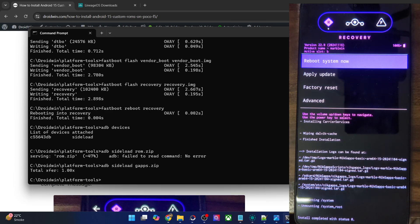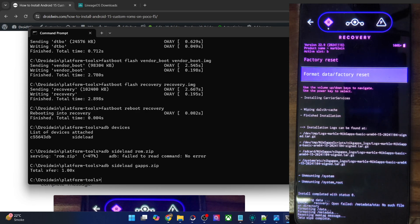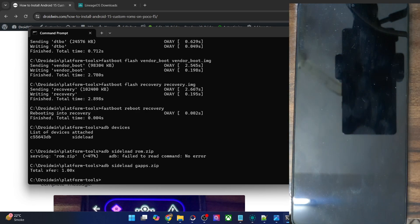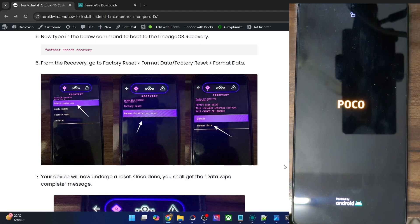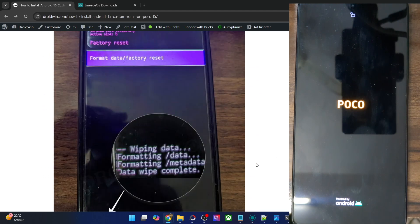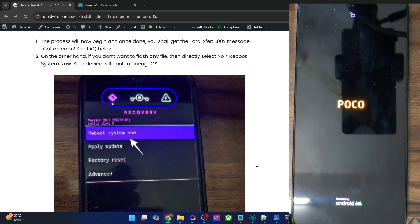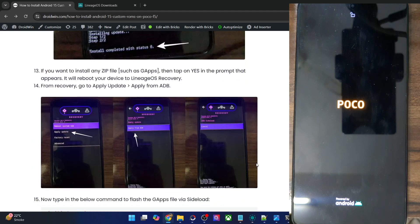Once the flashing is complete, you may now reboot your phone to the system. But before that, I will advise you to do a factory reset once again, just to be on the safer side. And the factory reset is now complete. We will now tap on Reboot System Now and your phone will now reboot to the OS. Do note that the first boot up will take some additional time — that is completely normal and nothing to worry about. From subsequent boots, that will not be the case.